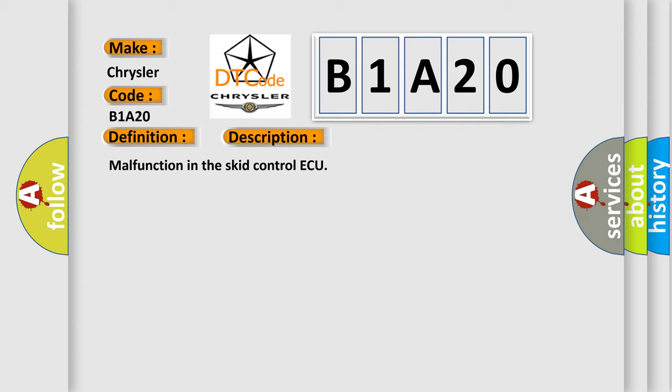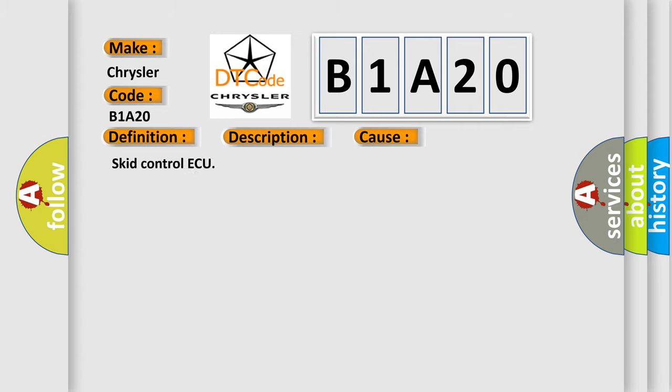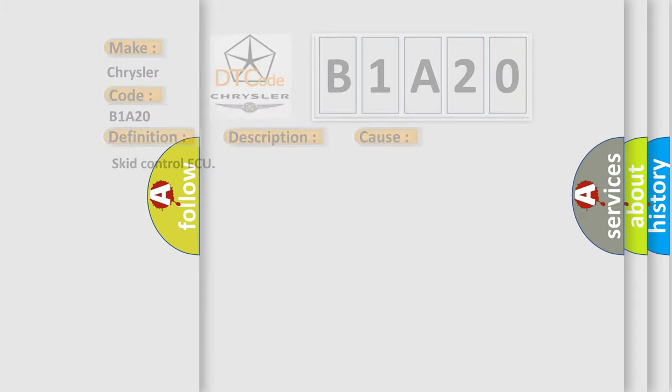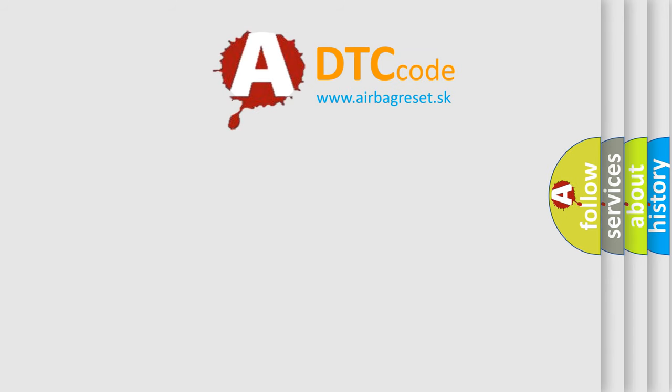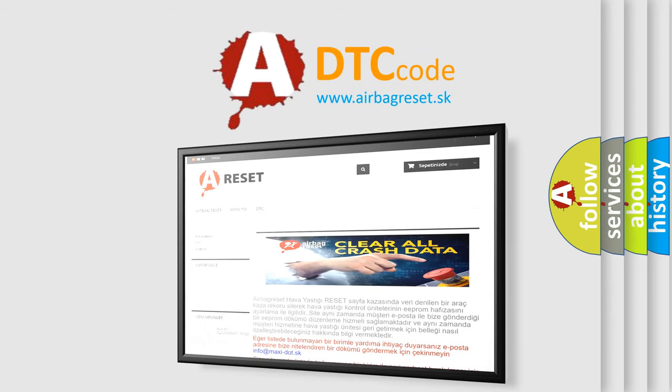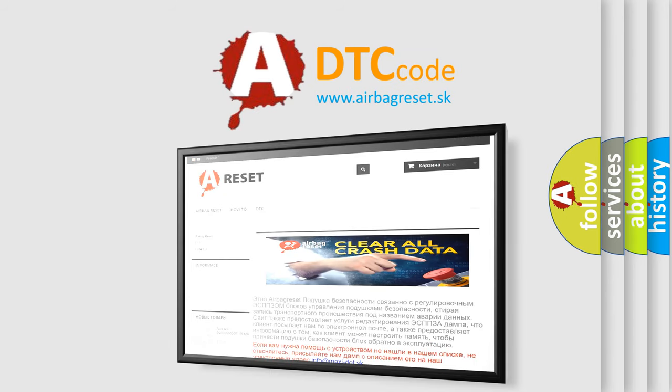This diagnostic error occurs most often in these cases: Skid Control AQ. The Airbag Reset website aims to provide information in 52 languages. Thank you for your attention and stay tuned for the next video.